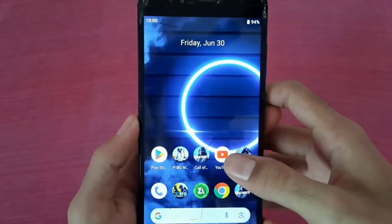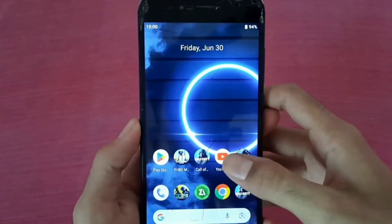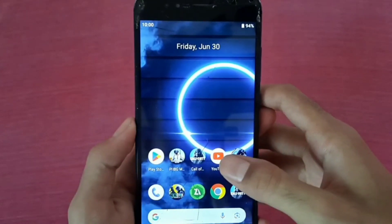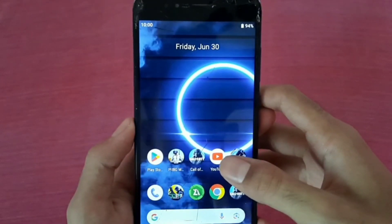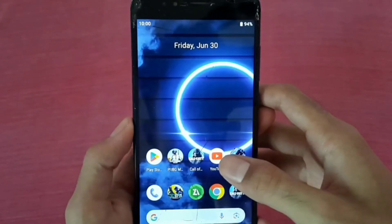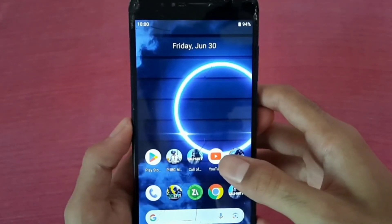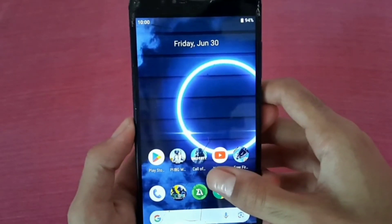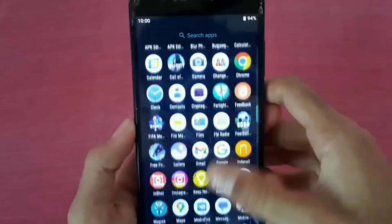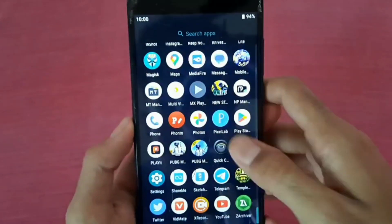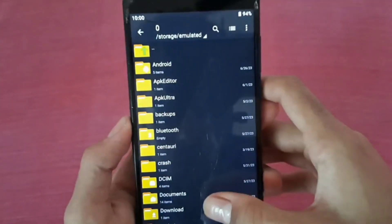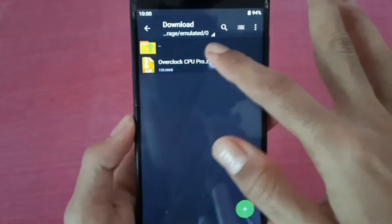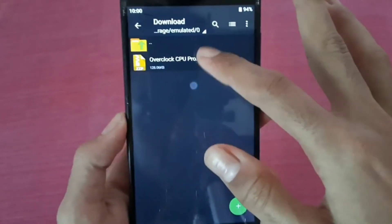Hello and welcome back guys to a new video. In this video I will provide you a new Overclock CPU Pro APK. This APK works on all devices. Don't forget to hit like and subscribe. The download link is in the comment box, just download it. After download, this is the APK — this is the no-root APK working on all devices.